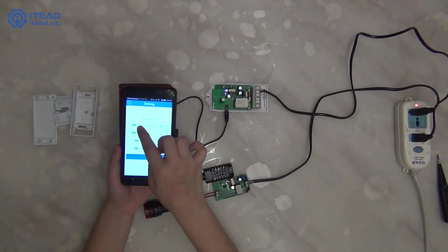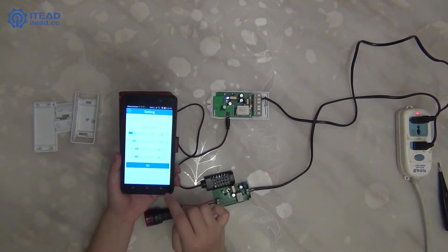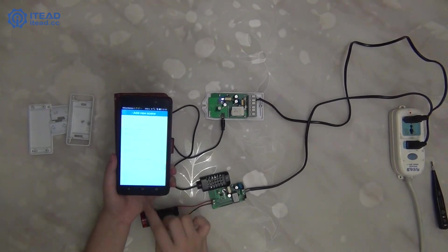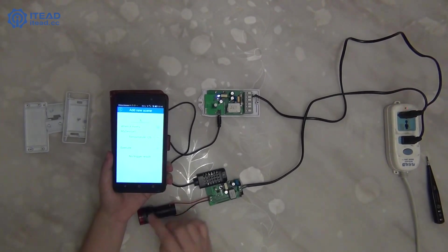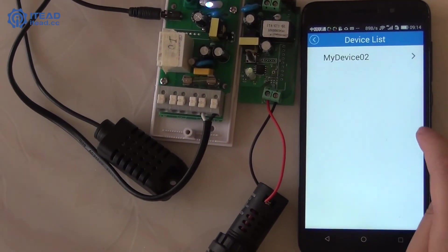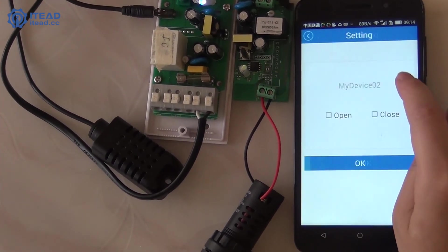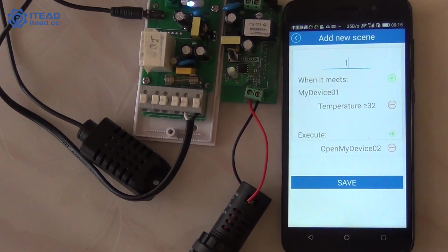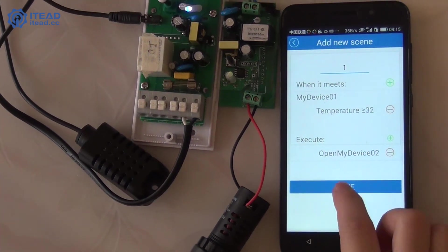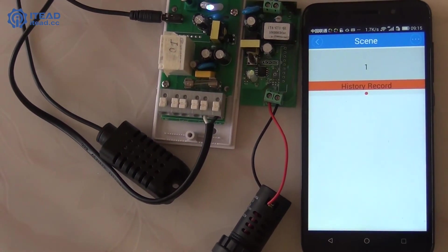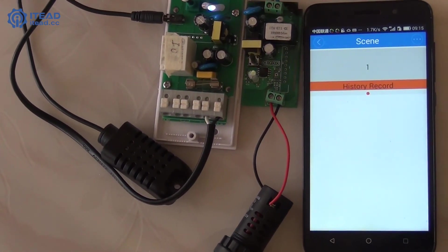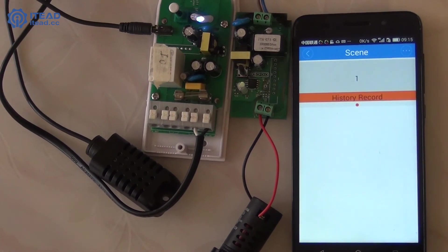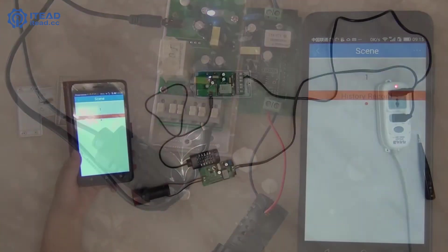And enable this function. Click OK. Click here to associate these two smart switches. Click Open and OK. Lastly, click Save. It's done.